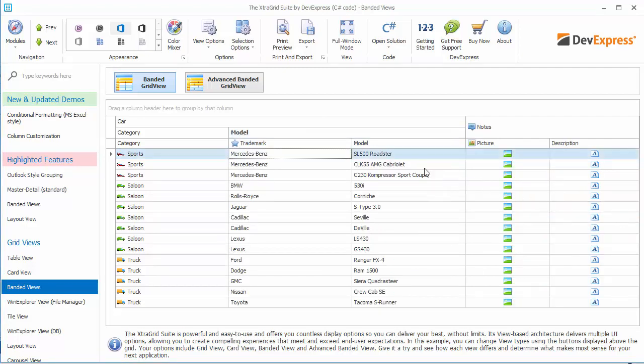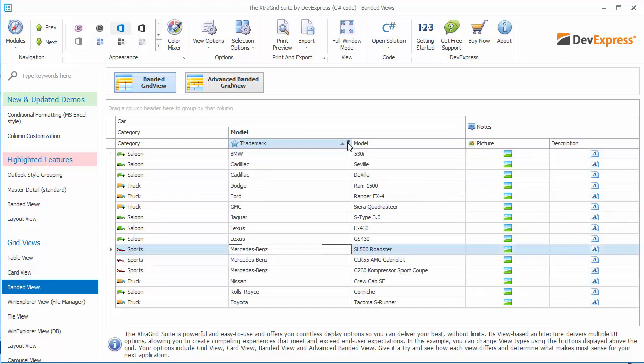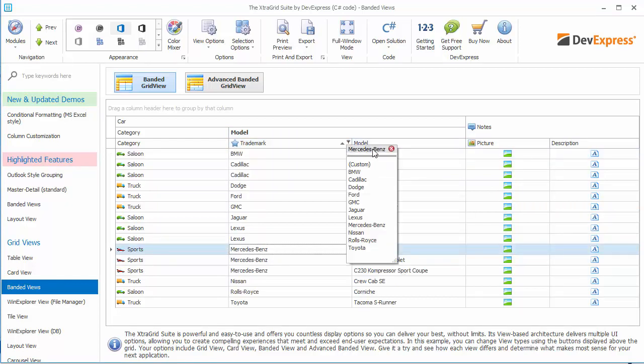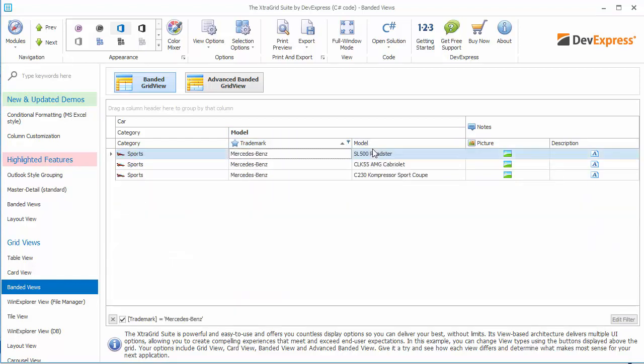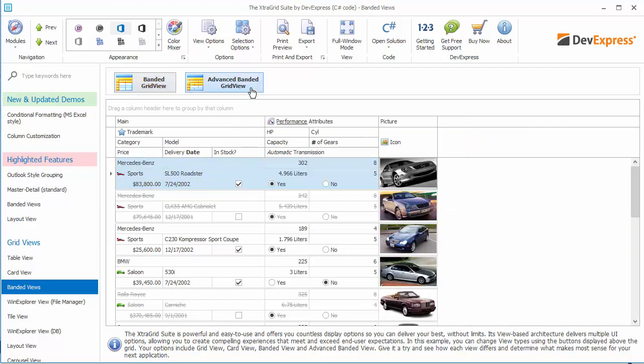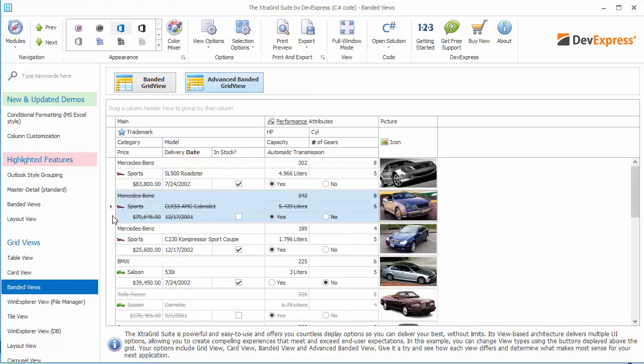The banded view supports data sorting, filtering, and other features inherited from its ancestor grid view. In the advanced banded grid view, columns can be arranged one under another or occupy multiple rows. It makes rows taller but allows you to fit more columns into the view.